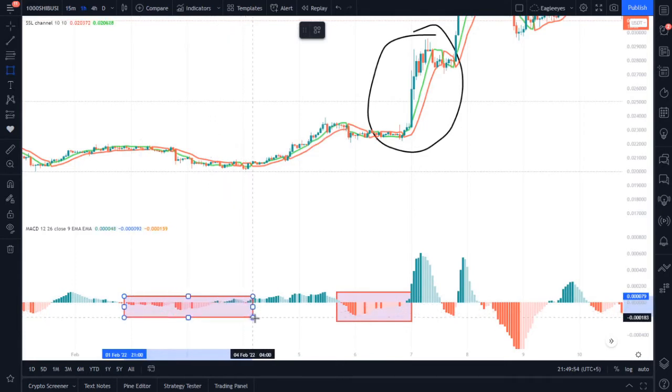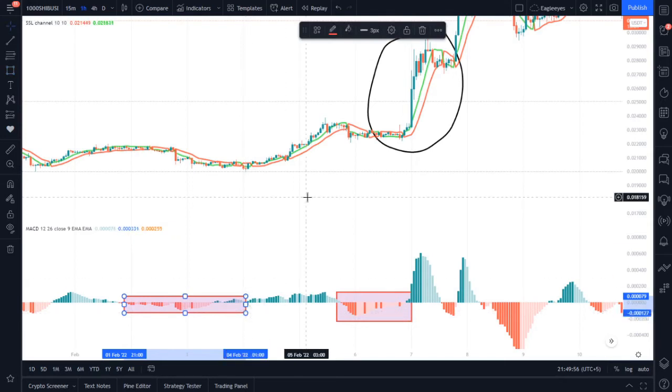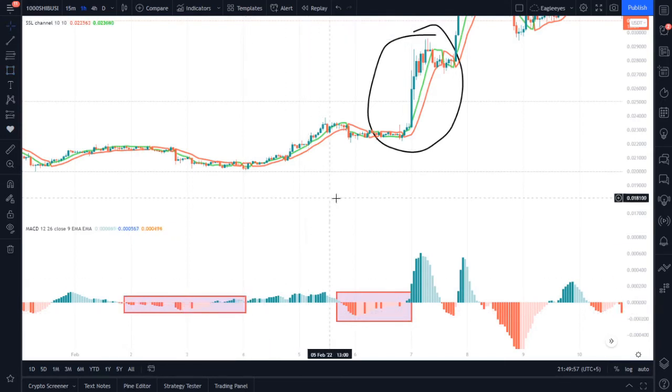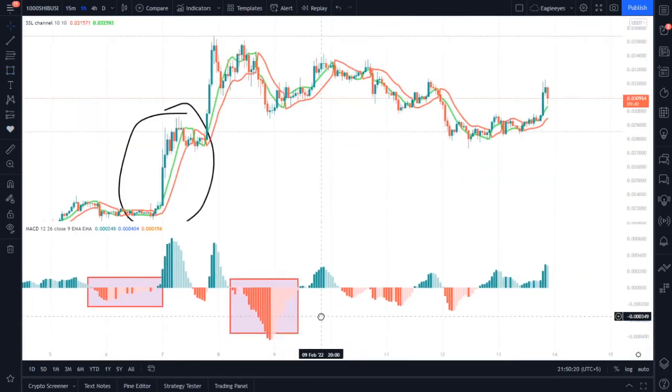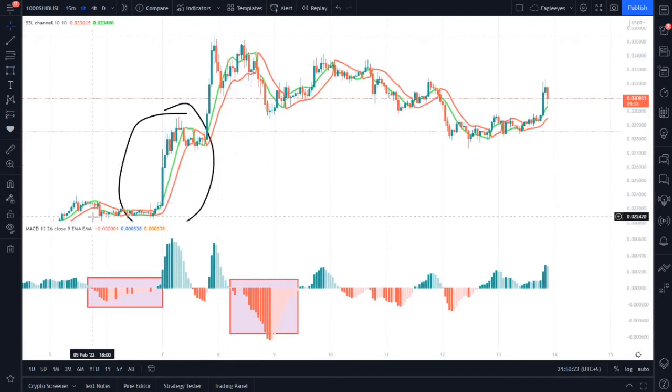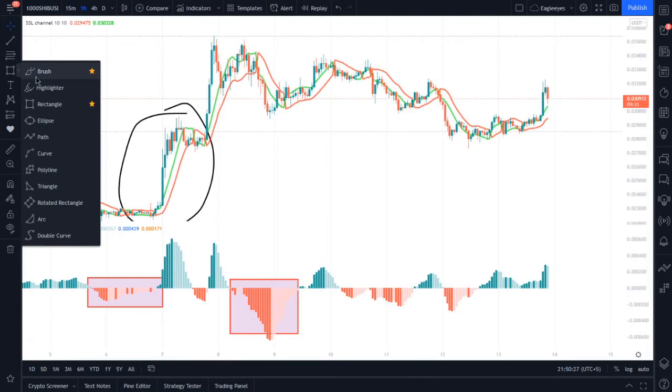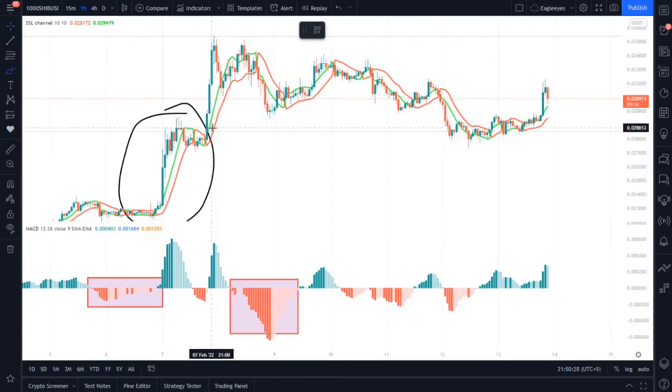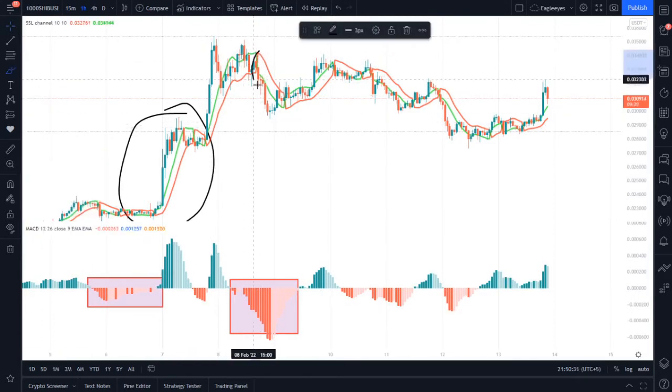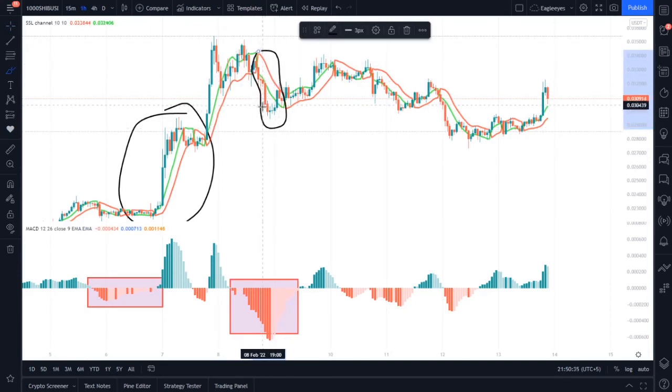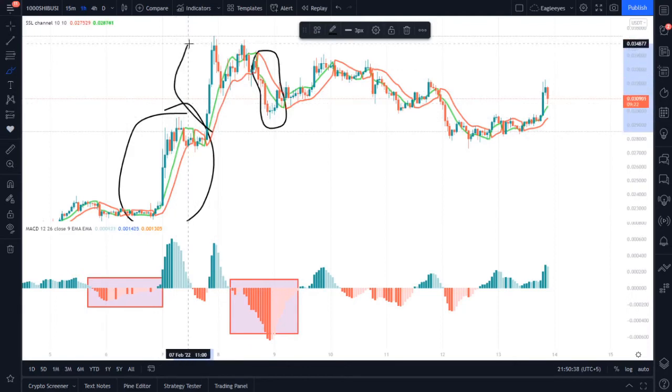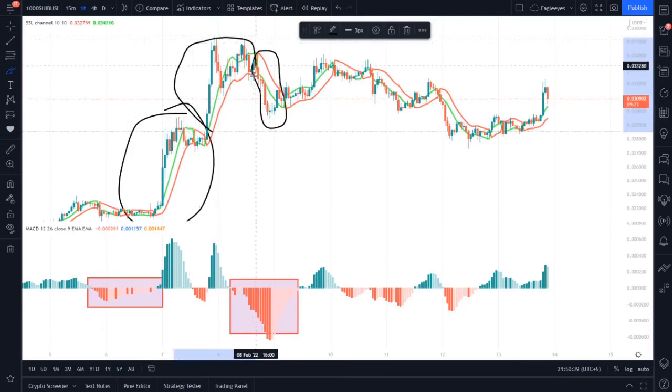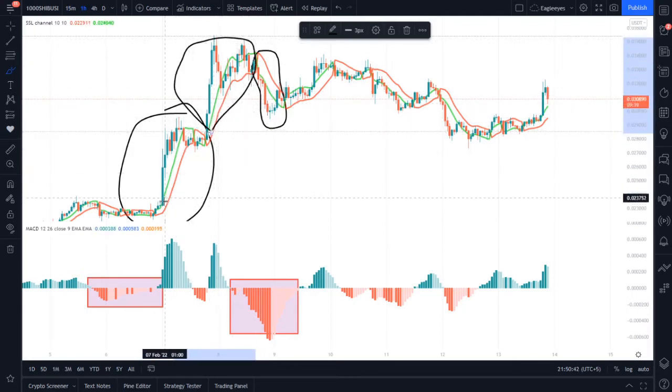For short trades you can see we have big bars of previous green ones. You can see in the middle there were small red consolidation bars and there are mostly green bars before. So that is the idea.